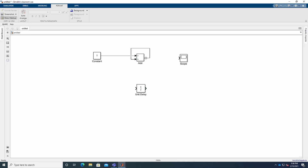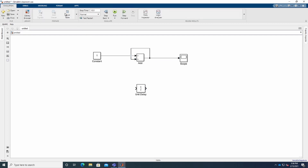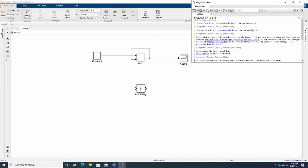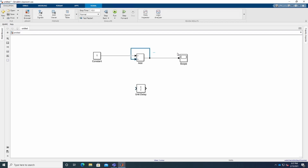I'll connect the Adder output to the Scope, then run the simulation and see what happens. You can see we're getting an error message. That's because whenever we produce an output it should always go through a delay — that's the key thing. So we have to connect the Adder to the Unit Delay. That's why we have the delay: if you don't have it, you get this error.